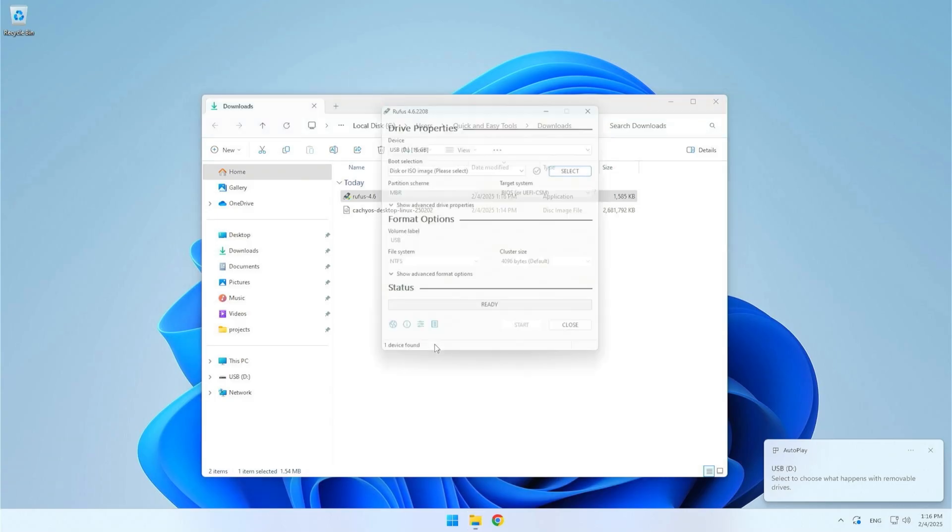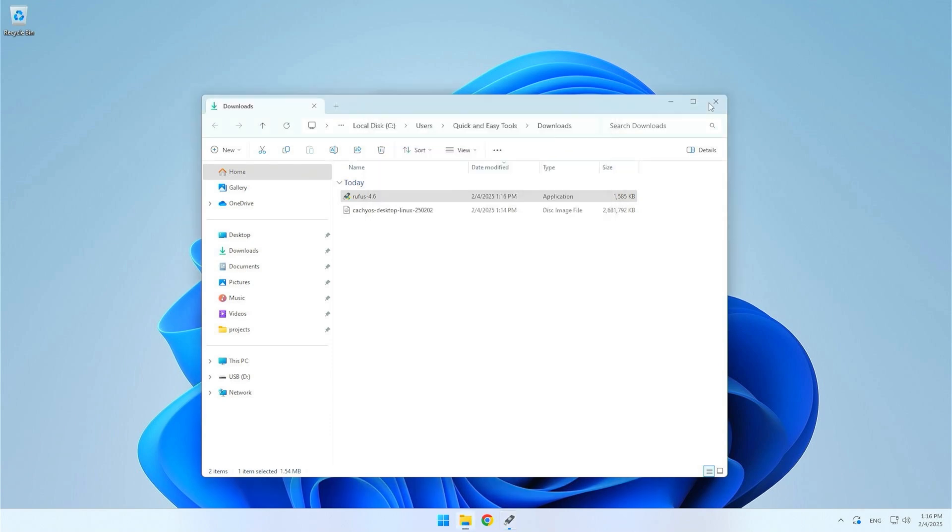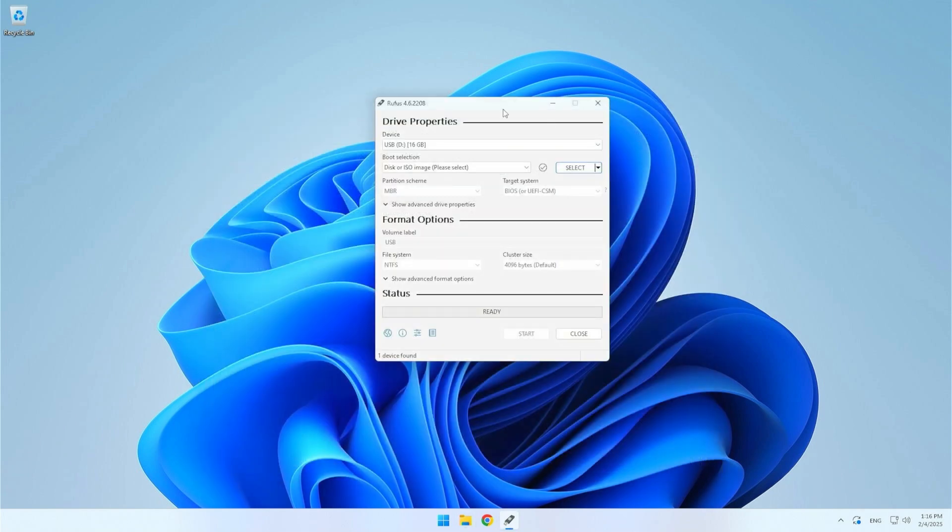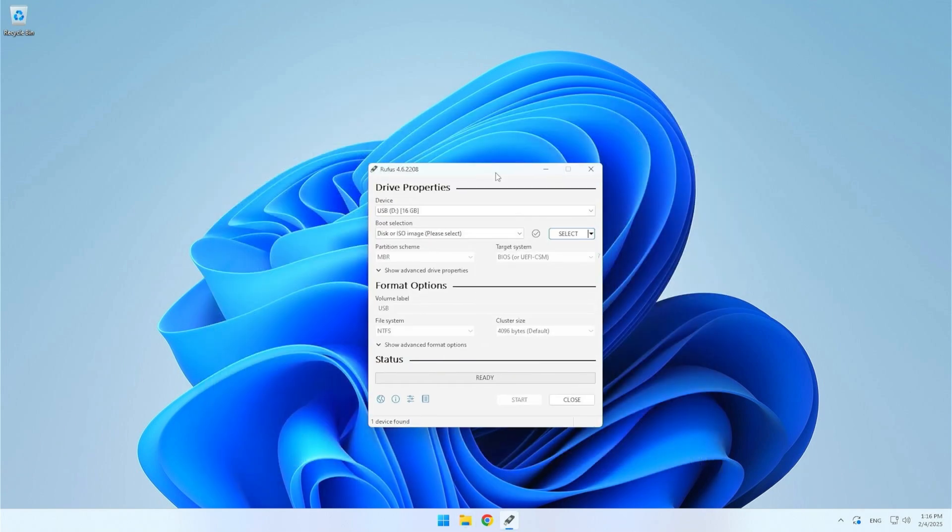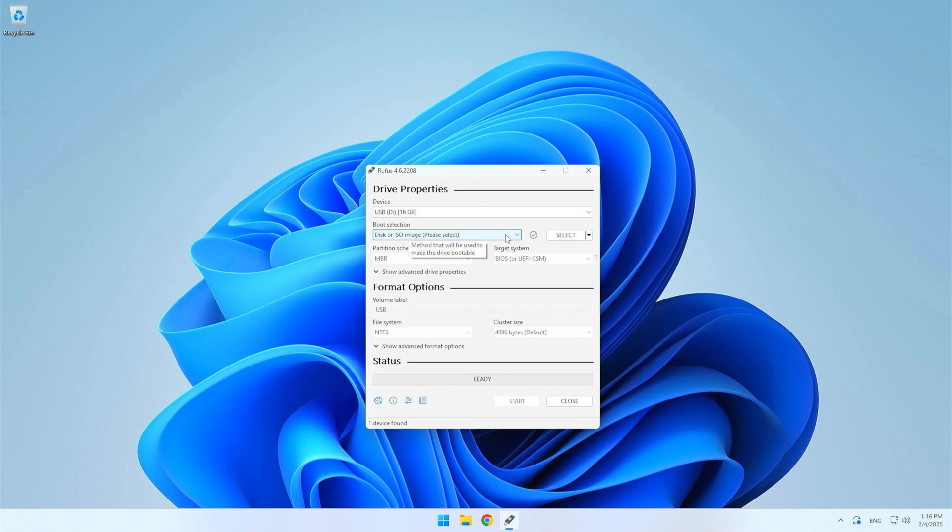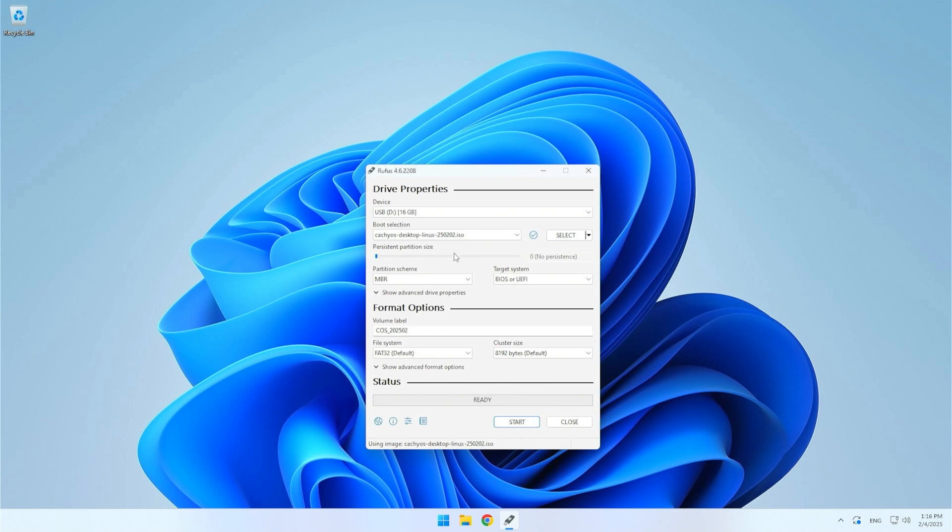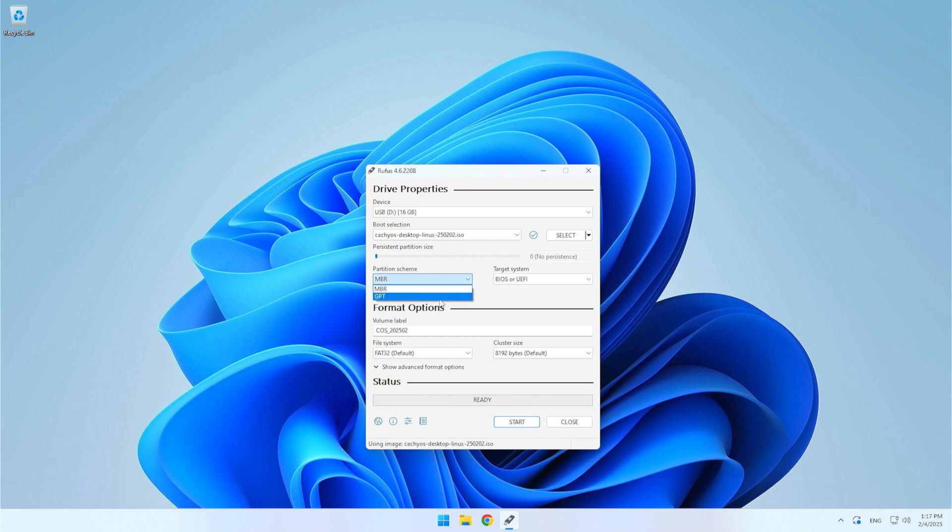In Rufus, first make sure you have selected the correct USB drive under Devices. Remember that all data on it will be erased so back up any important files. Click Select and select the CacheOS ISO file from the folder where it was downloaded. You can also change the partition scheme of the USB drive from MBR to GPT or vice versa. Frankly speaking, in this case it doesn't matter at all.